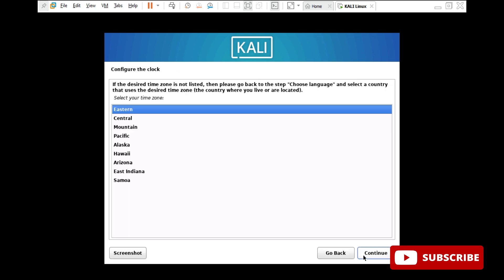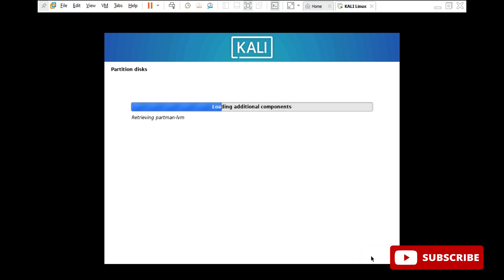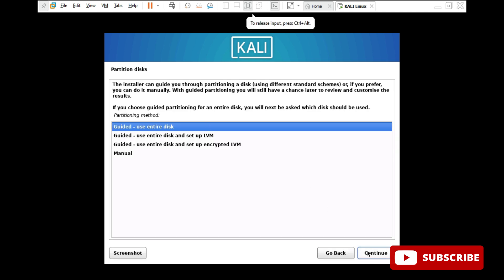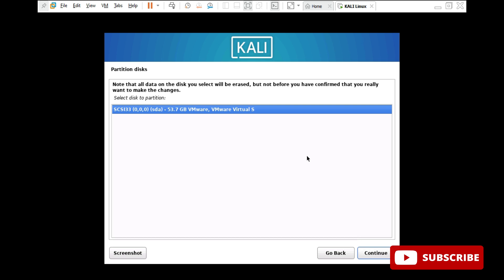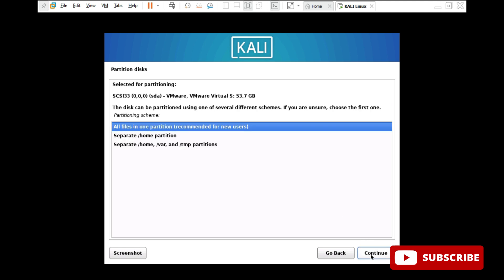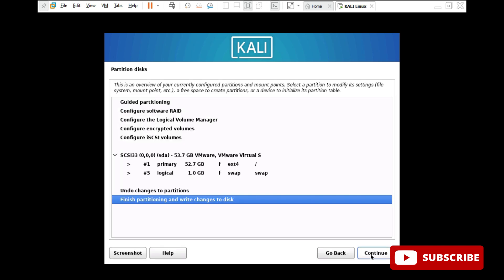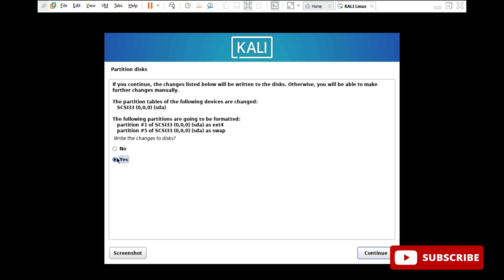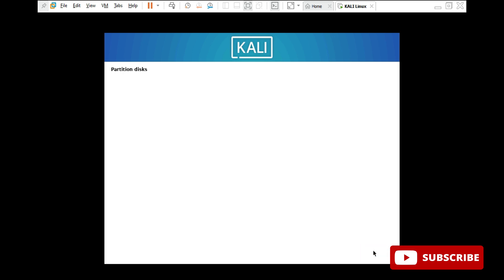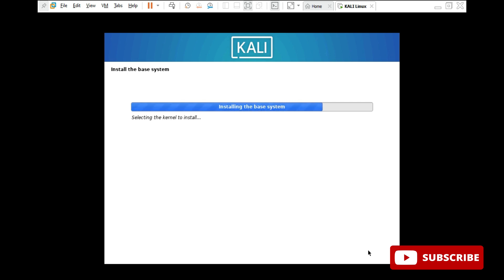I am taking the clock as Eastern and clicking on continue. Now for partition disk, select guided use entire disk and click continue. Select the default partition and click continue again. For this partition step, select all files in one partition and click continue. Then finish partitioning and write changes to disk — click continue. Here we have to select yes and continue. It is now doing partitioning and installing the base system. This process will take time so you have to wait.